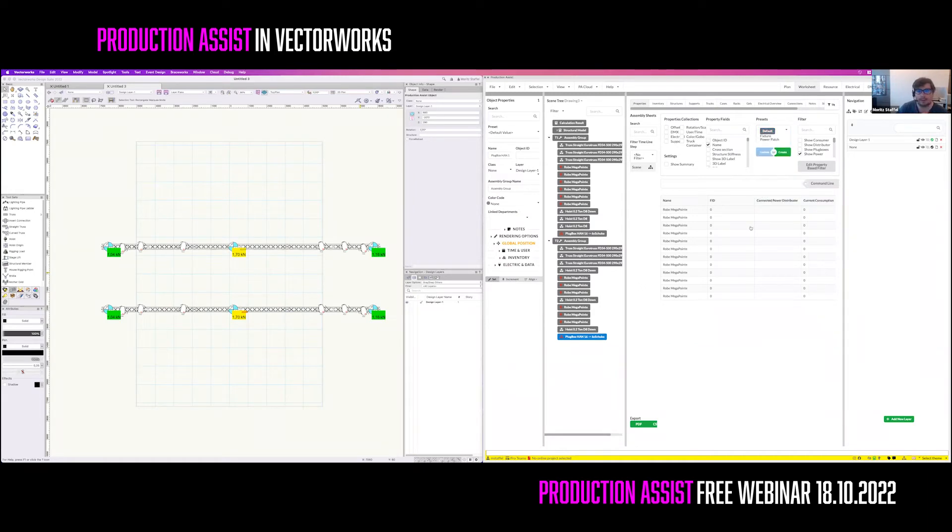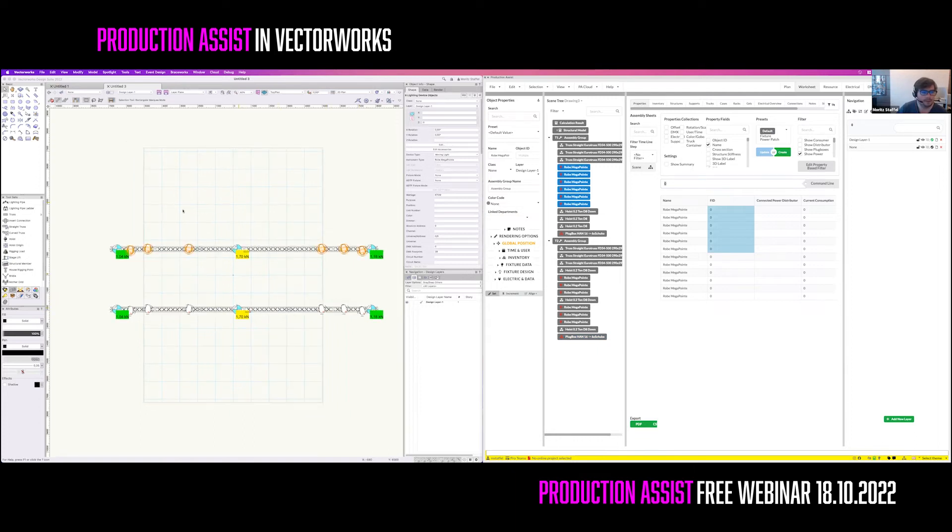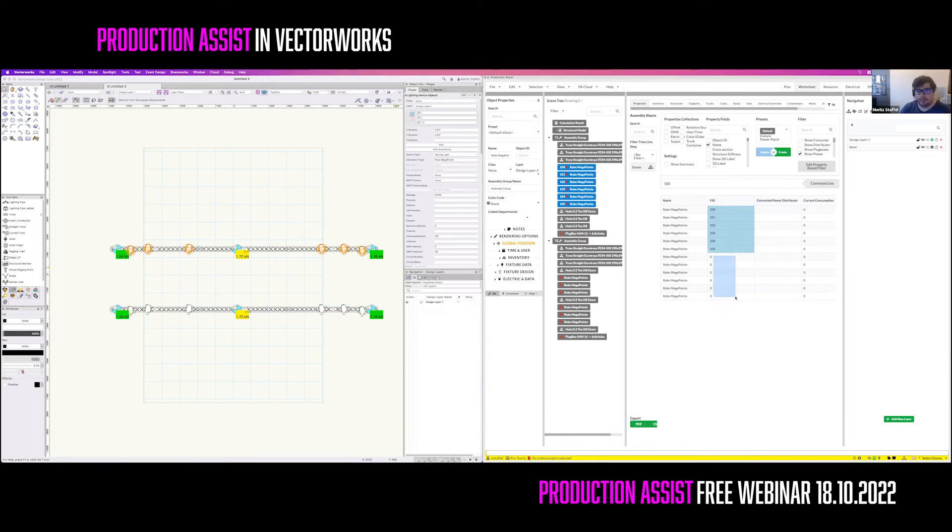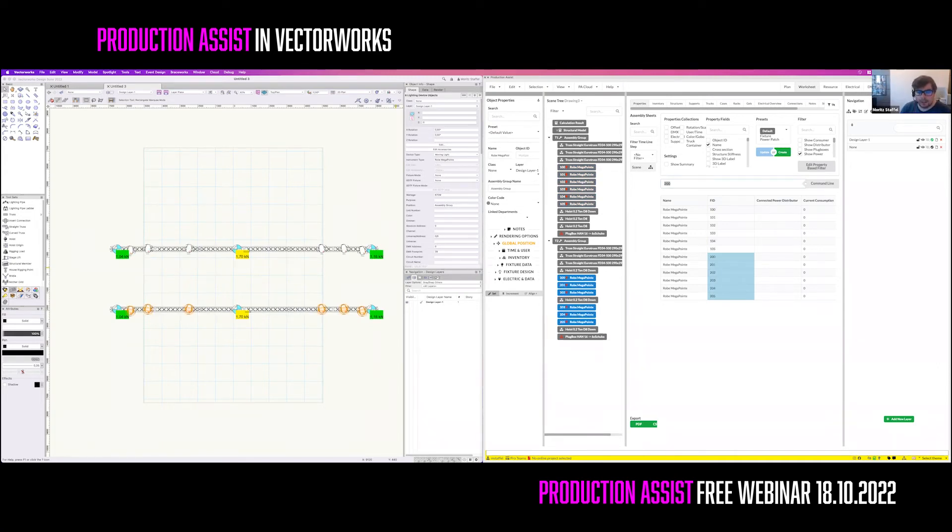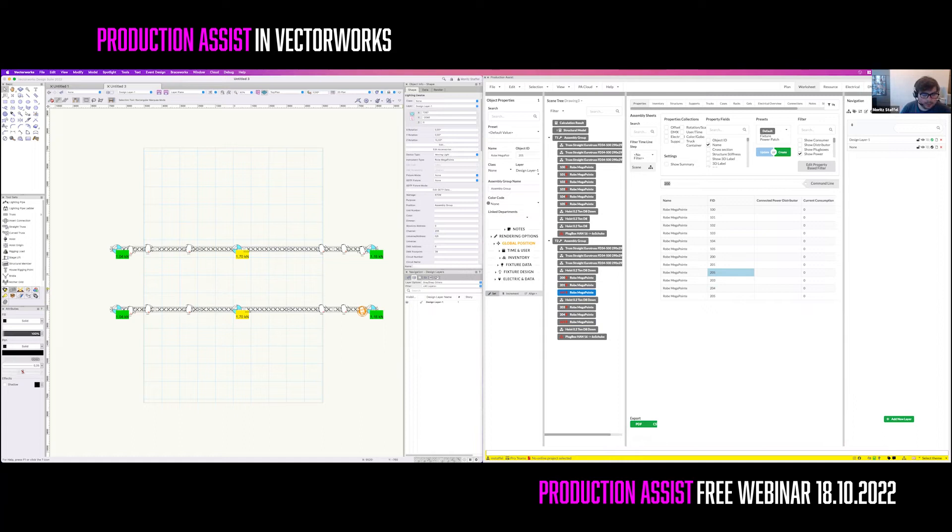Now, we go to the table view again and select the preset Fixture Power Patch. The first thing that I want to do is I want to number my fixtures. So I'm selecting the first six of them, so all of them are on the first truss line, and type in 100. It will automatically increase the fixture ID by 1 starting at 100. All the other ones on the next assembly group will get the fixture ID starting at 200. All changes that I'm doing in the table also propagate to Vectorworks again. So when I'm now selecting the fixture, I see the channel is filled. If I now type in this later, the changes will also be done in Production Assist itself.